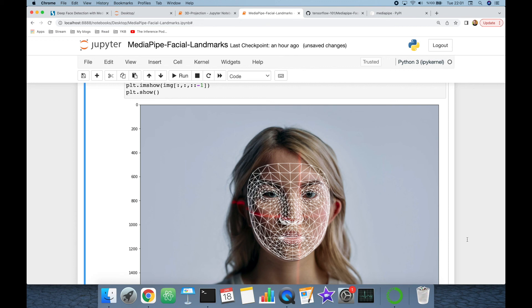So we have covered facial landmark detection with MediaPipe in both two-dimensional and three-dimensional space. If you enjoyed the video please like it and do not forget to subscribe to the channel. Please also make comments — thank you all for watching and see you next time.